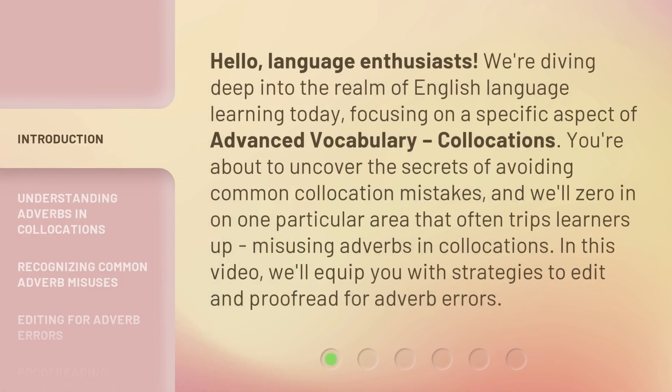Hello, language enthusiasts. We're diving deep into the realm of English language learning today, focusing on a specific aspect of advanced vocabulary: collocations. You're about to uncover the secrets of avoiding common collocation mistakes, and we'll zero in on one particular area that often trips learners up — misusing adverbs in collocations. In this video, we'll equip you with strategies to edit and proofread for adverb errors.